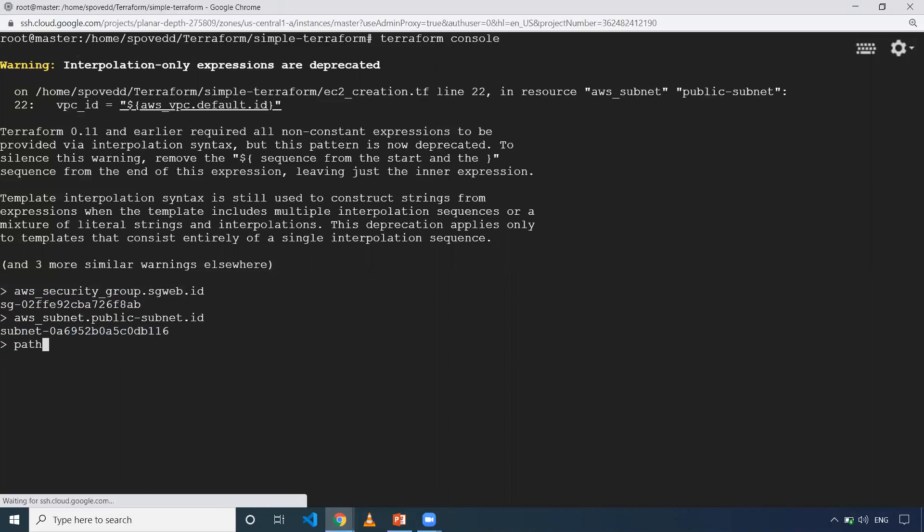When I give this one, it'll give me where my particular Terraform folder is, in which folder I've executed this Terraform, basically where I've executed Terraform console. It'll give me that particular path.